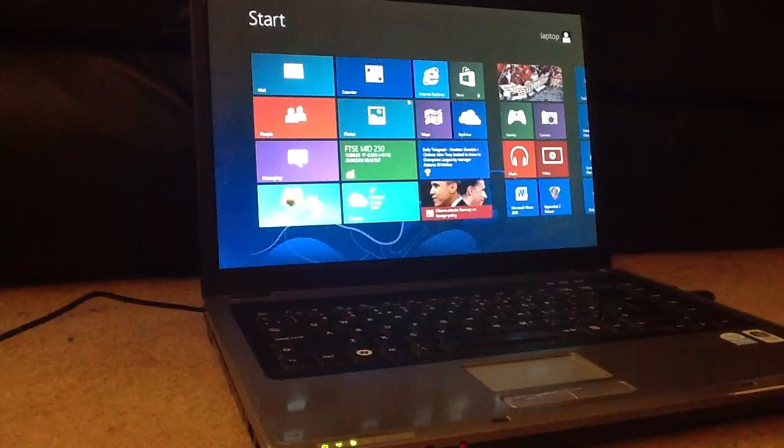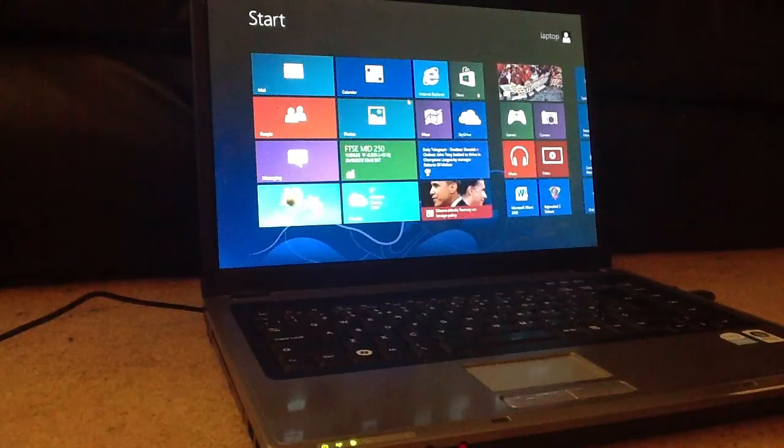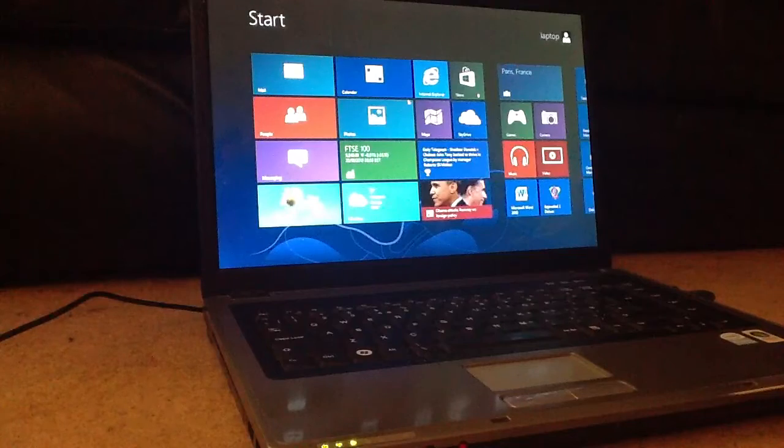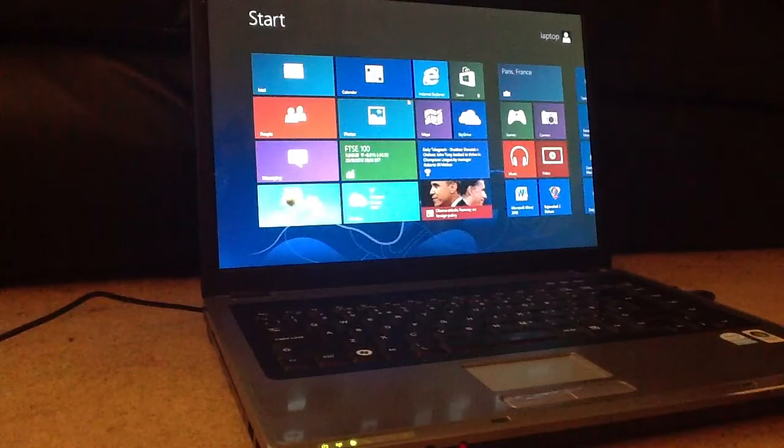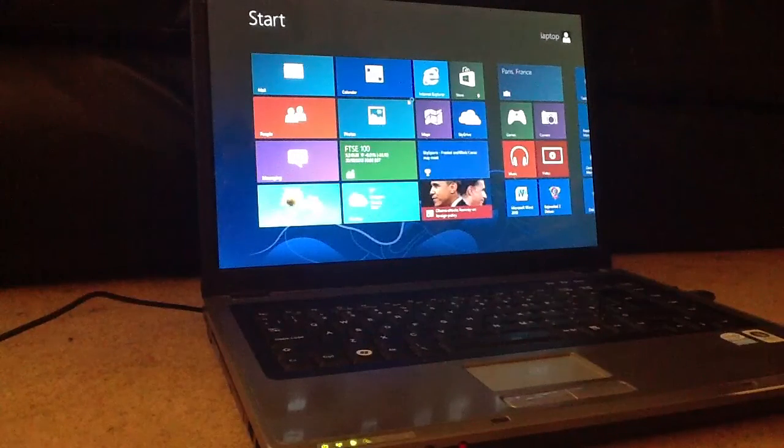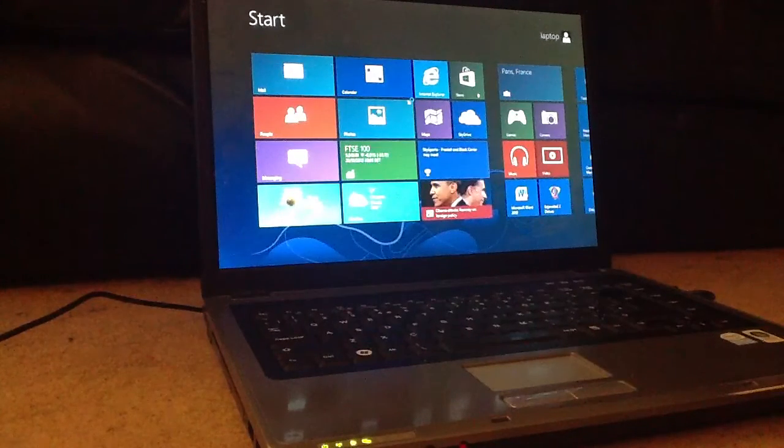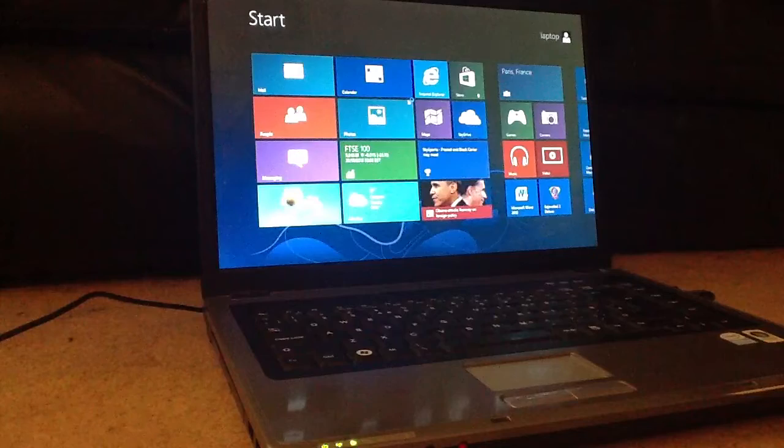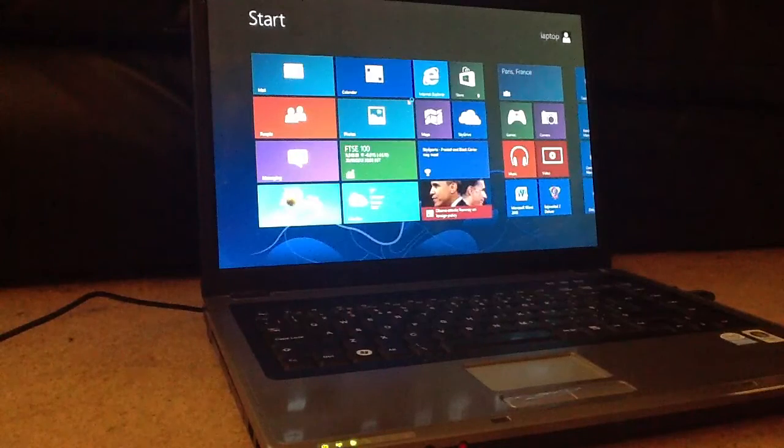Now, it used to take ages to boot up running Windows Vista. I stuck Windows 7 on it, and even with nothing on it, Windows 7 still took longer than that to boot up.